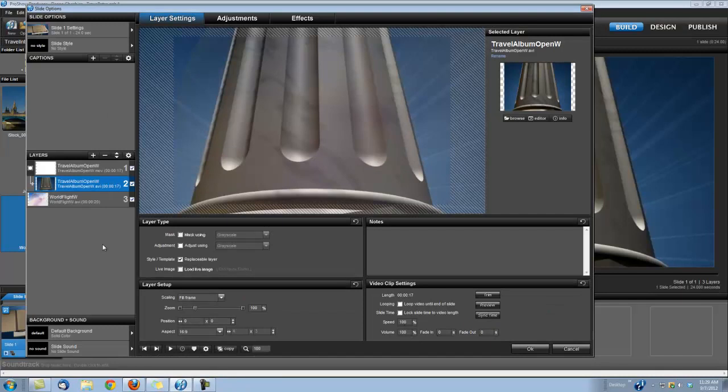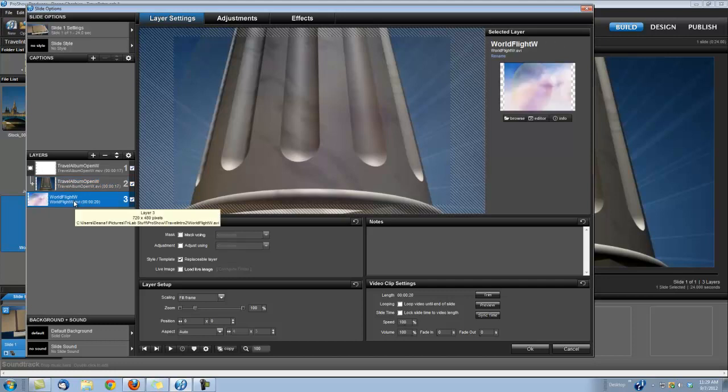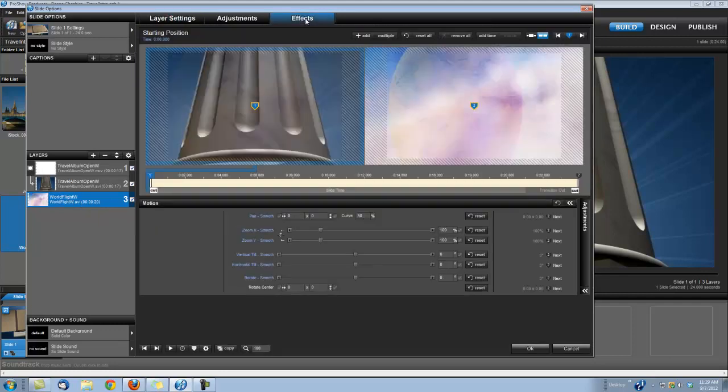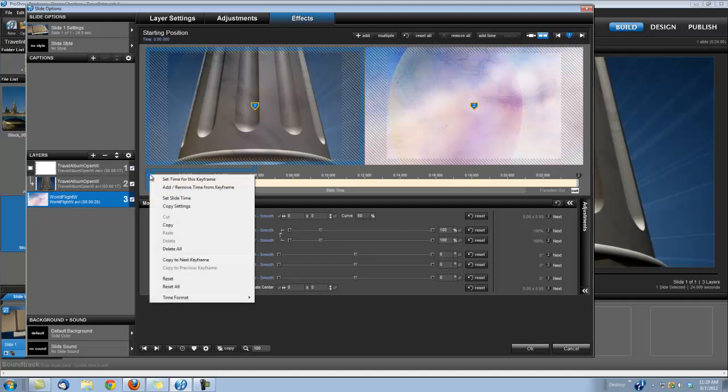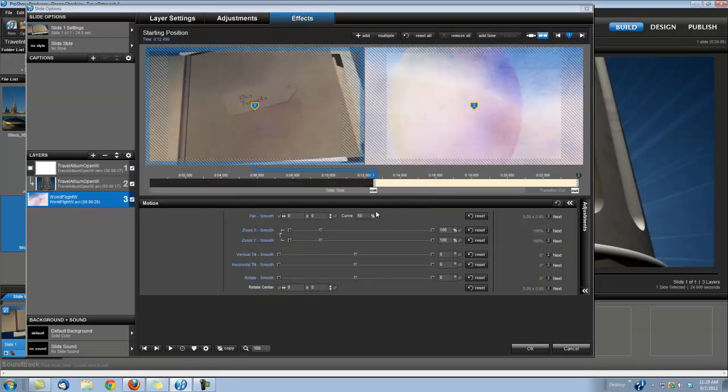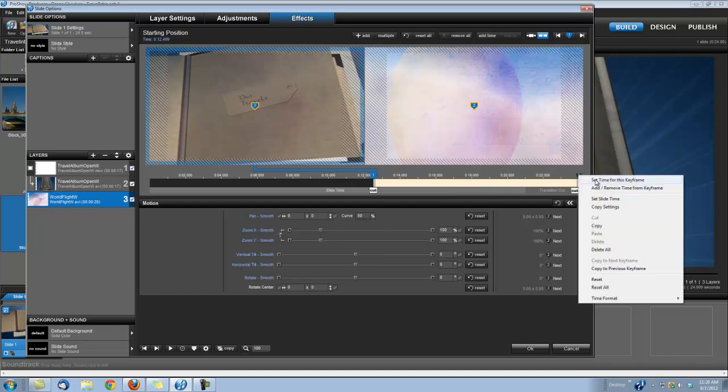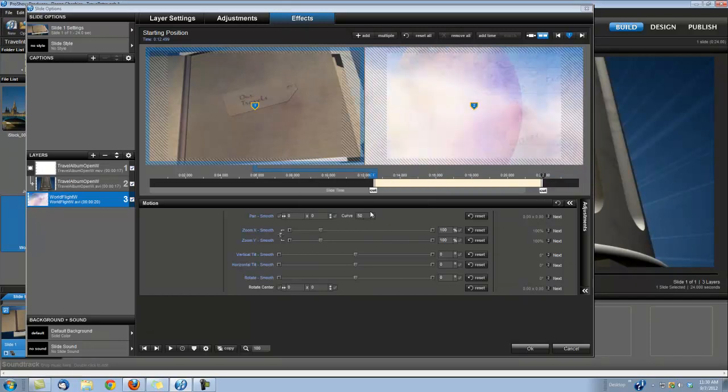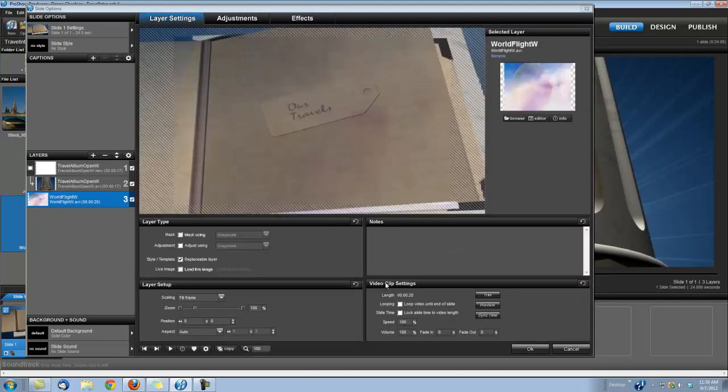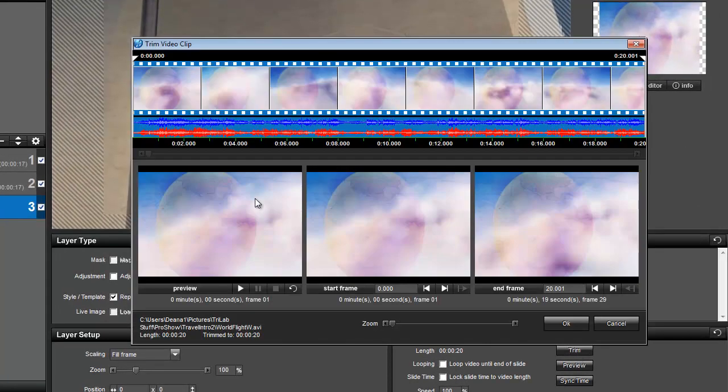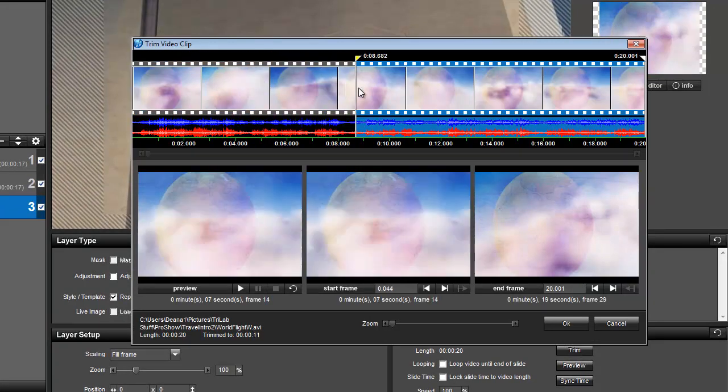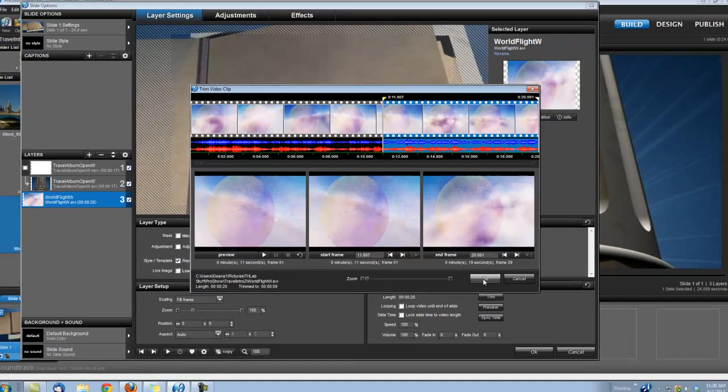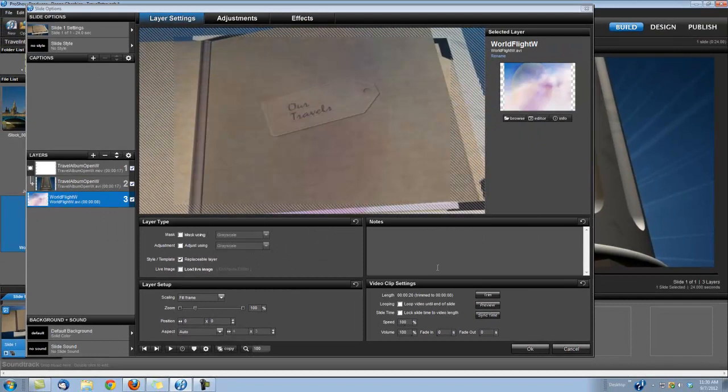Okay, next we're going to do a couple things to our World Flight background. So let's go ahead and select that layer. We're actually going to make it shorter. It has embedded audio, which means it'll start playing as soon as your slide starts. We don't want that. So let's go ahead and go up here under Effects. And we're going to right-click on its keyframe number 1, and we're going to set its time to 12 and a half seconds. And because I know how our Jet Wipe's going to work, I'm going to right-click on our keyframe number 2 and I'm going to set this time to 22 seconds. Okay, and I'm also going to trim this video a little bit. If you go back under Layer Settings, right here under Video Clip Settings, here's the little Trim button. And I'm going to cut off the first 11 seconds of this World Flight background. So I'm just going to grab my little flag here and drag it over to 11 seconds.